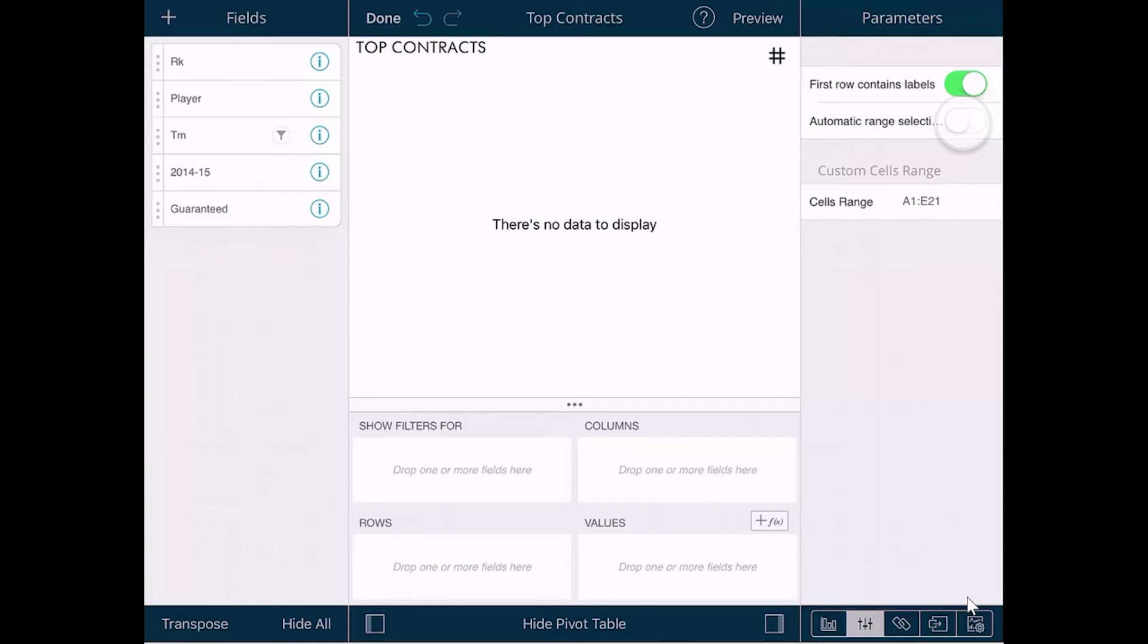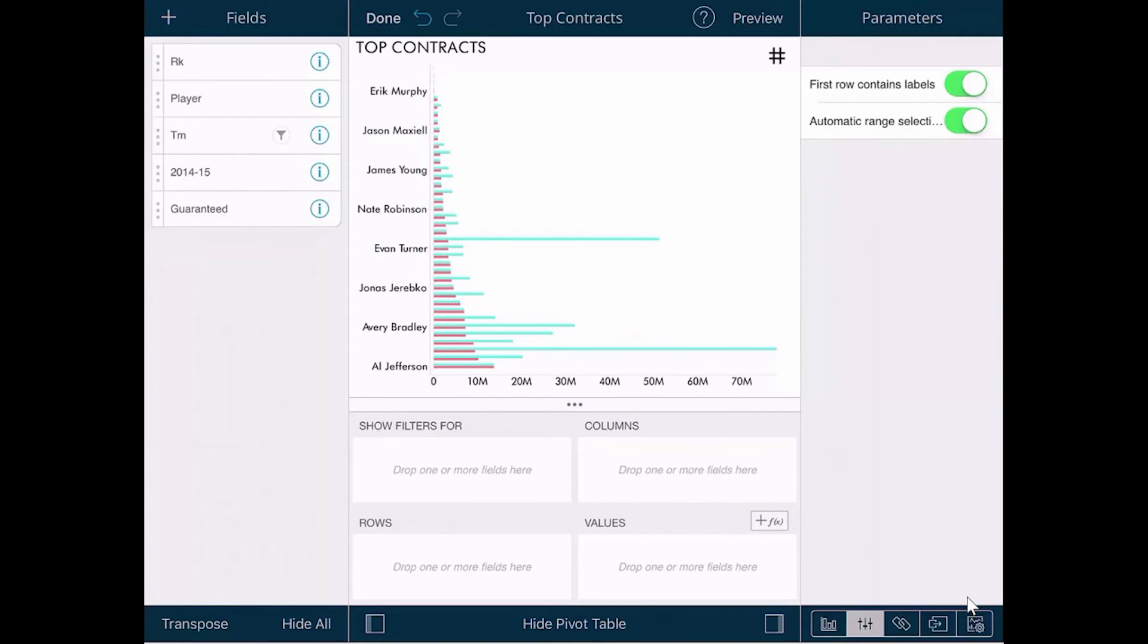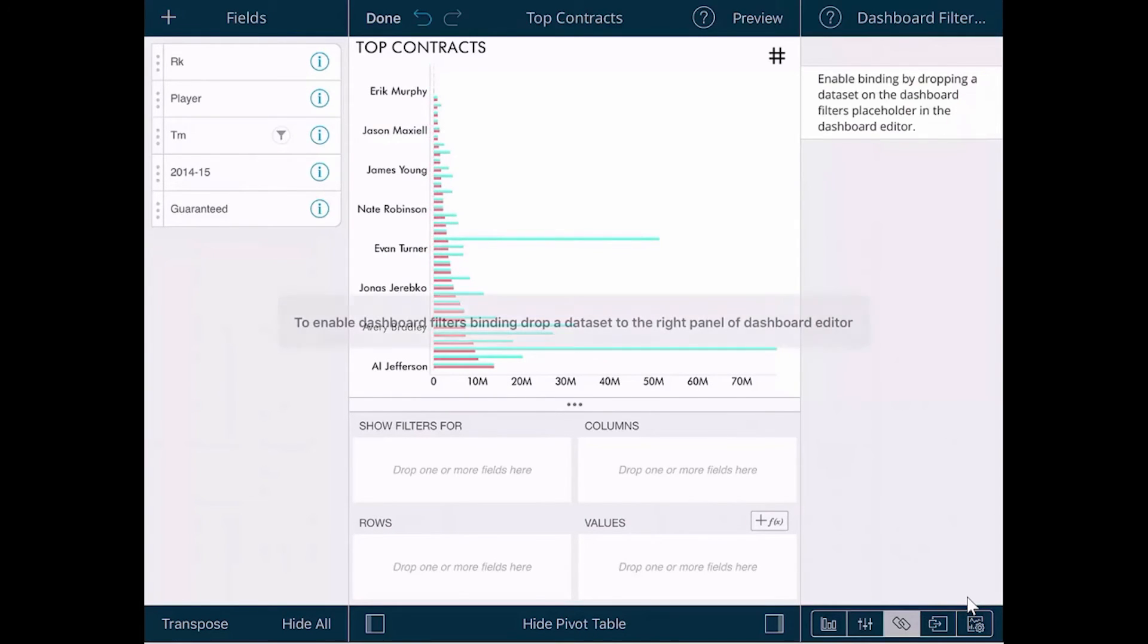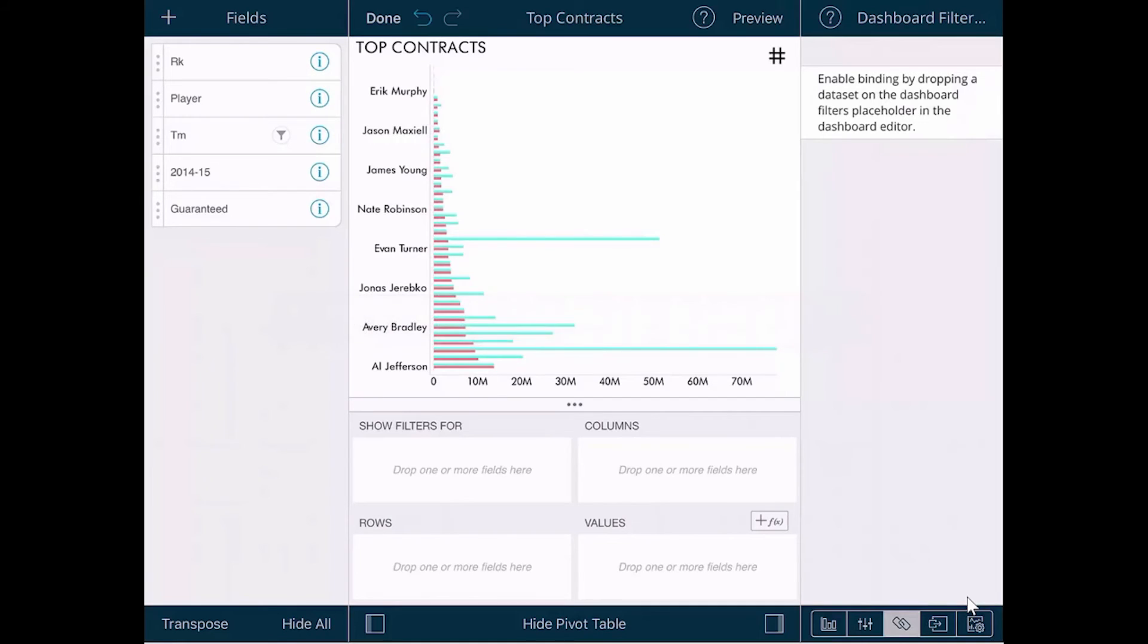The next tab allows you to create dashboard filters. They are filters similar to the filters that I showed earlier, however they can be linked to all the visualizations in a dashboard. There is another video on this feature to explain it in more detail.